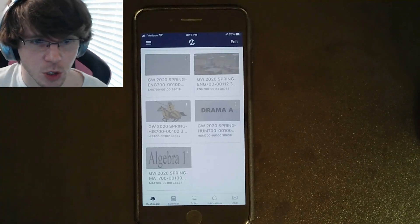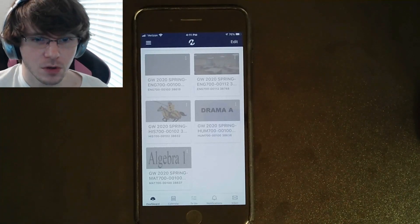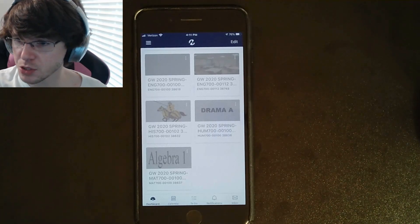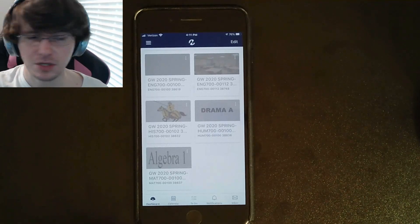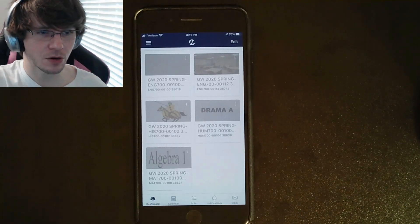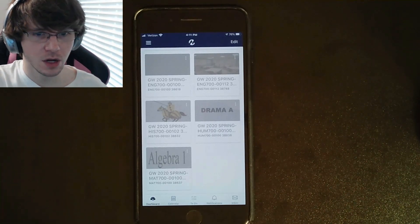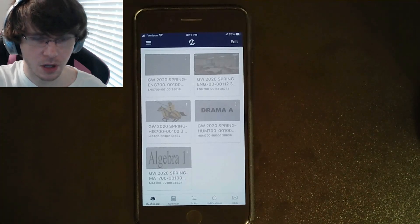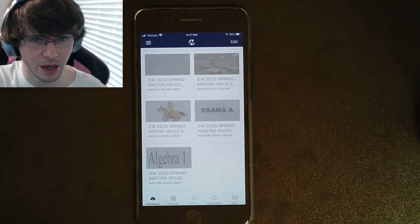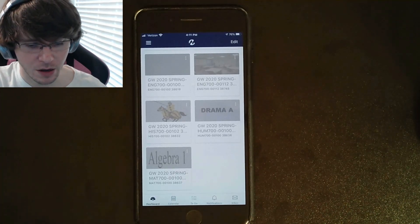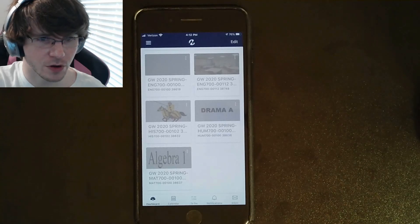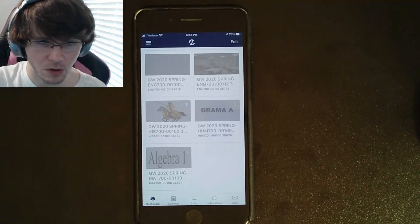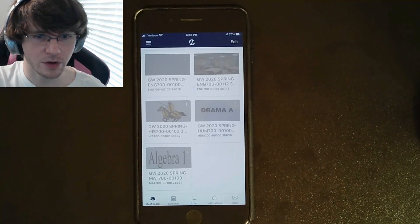Hey, welcome everyone. This is gonna be a super quick video because some people are confused as to what you're supposed to be doing on Canvas. I just wanted to make it crystal clear how to go about Canvas, at least for my class, going forward into the future, because you're not doing anything on Google Classroom anymore.